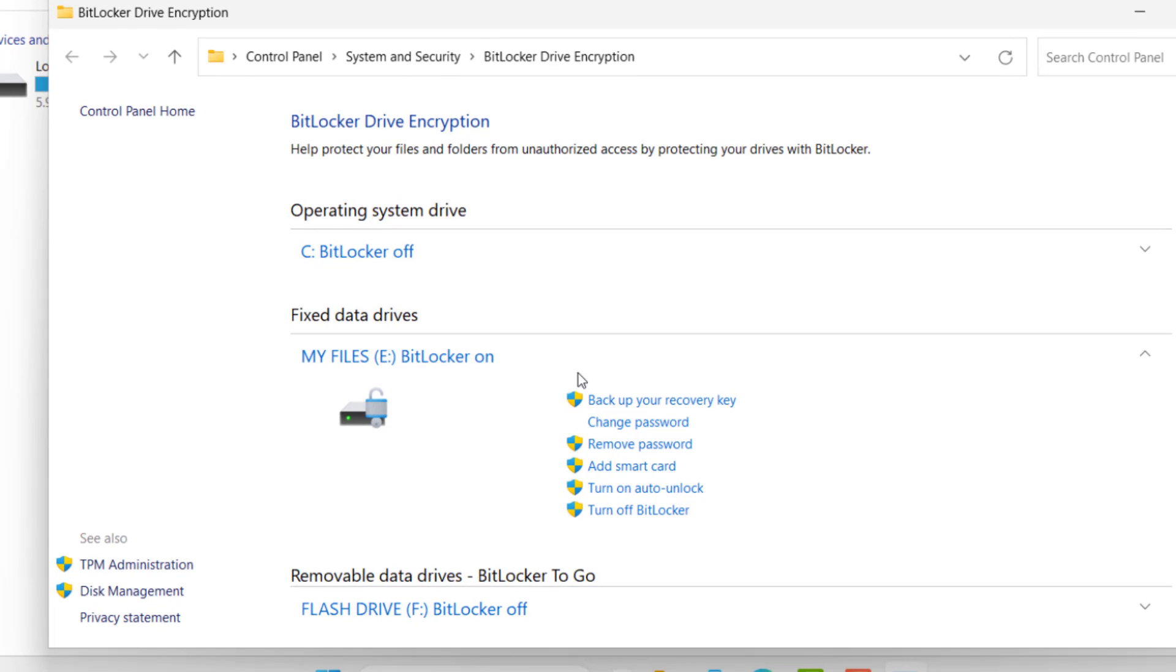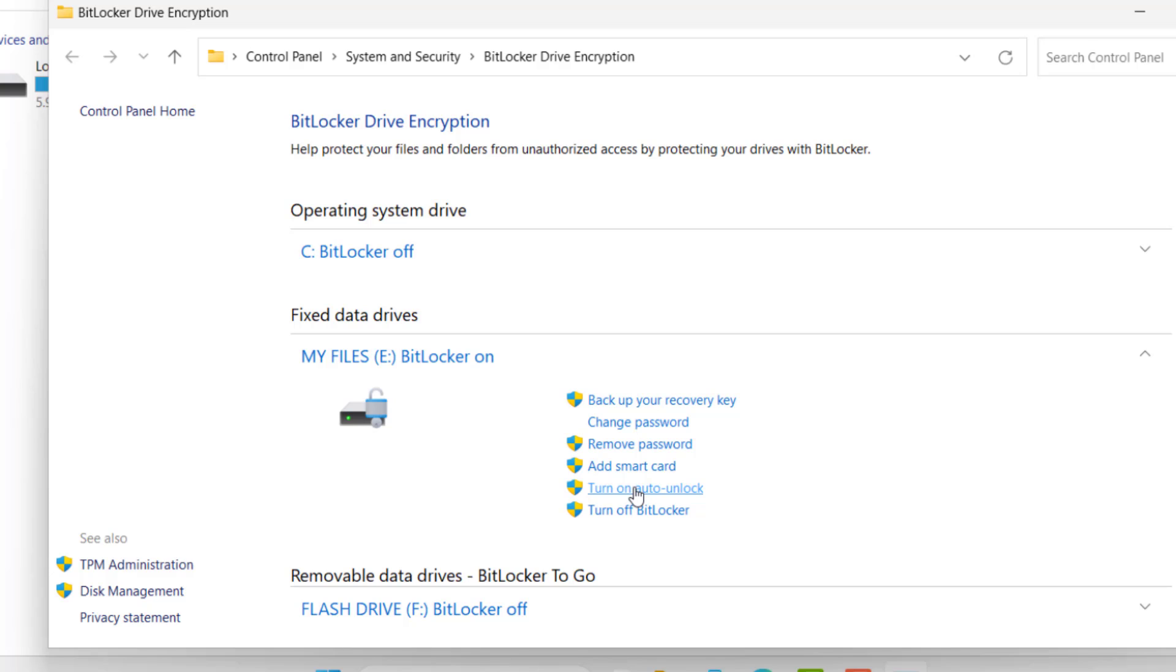So on this page, you can see BitLocker is on and a whole lot of options such as backup your recovery key, change password, remove password, add smart card, turn on auto unlock and turn off BitLocker.